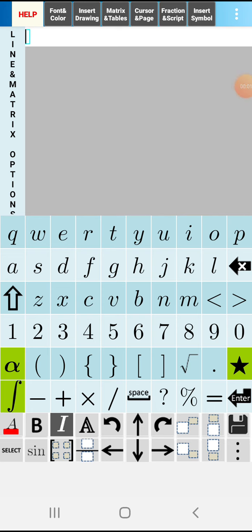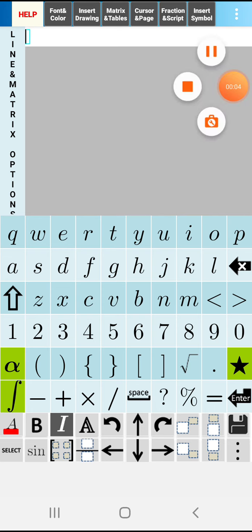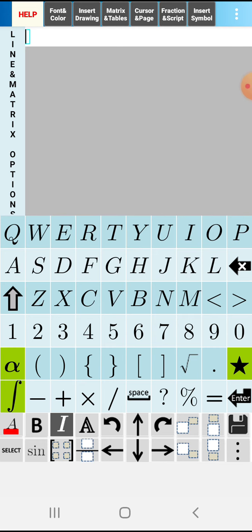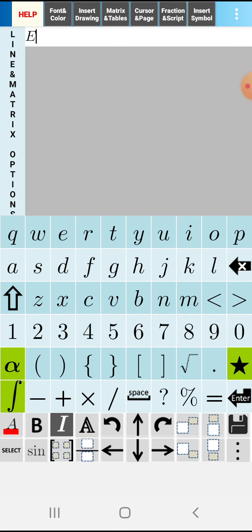Hello friends, welcome to my channel, the Men Coaching Center. Today I'm going to explain your 10th standard Maths 7th chapter, Coordinate Geometry. This is a part video and next is Exercise 7.3.